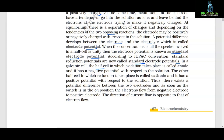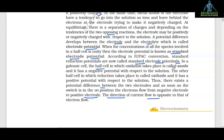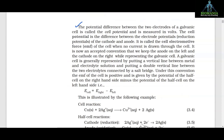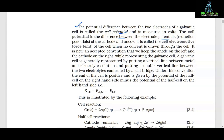The other half cell in which reduction takes place is called cathode and it has a positive potential with respect to the solution. Thus there exists a potential difference between two electrodes, and as soon as the switch is in the on position, the electrons flow from negative electrode to positive electrode. The direction of current flow is opposite to that of electron flow. The potential difference between the two electrodes of a galvanic cell is called the cell potential, measured in volts. The cell potential is the difference between the electrode potentials — i.e., reduction potential of the cathode and anode. It is called the cell electromotive force (EMF) when no current is drawn through the cell.